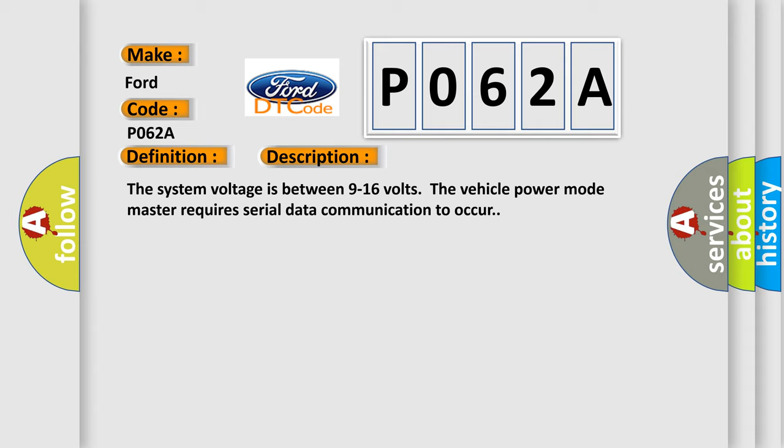The system voltage is between 9 to 16 volts. The vehicle power mode master requires serial data communication to occur.